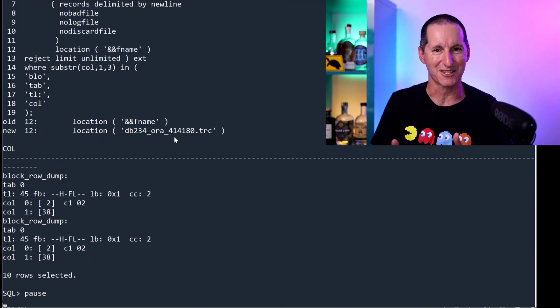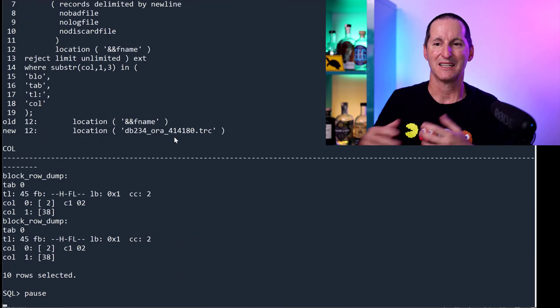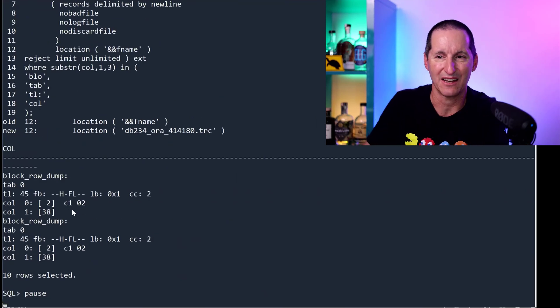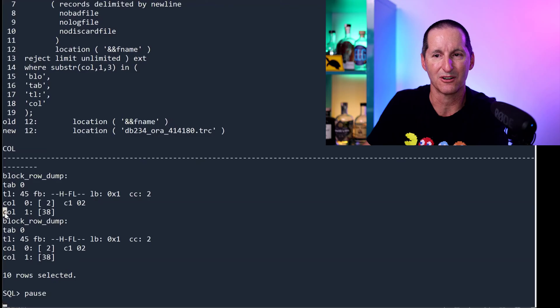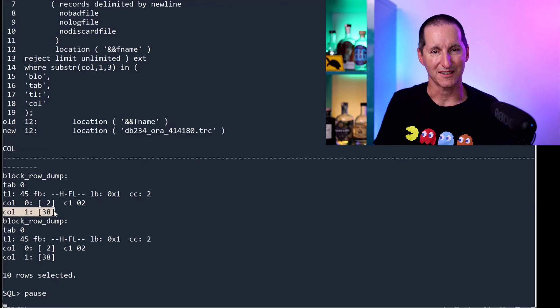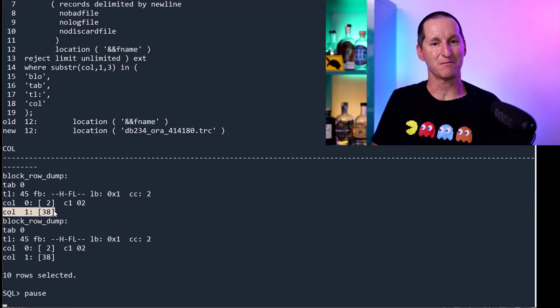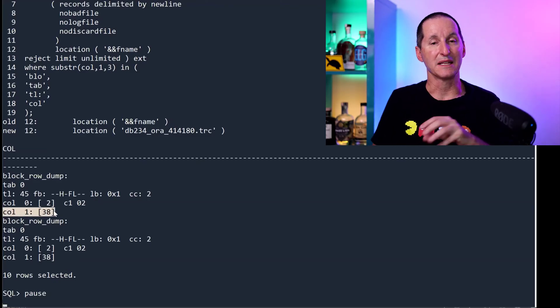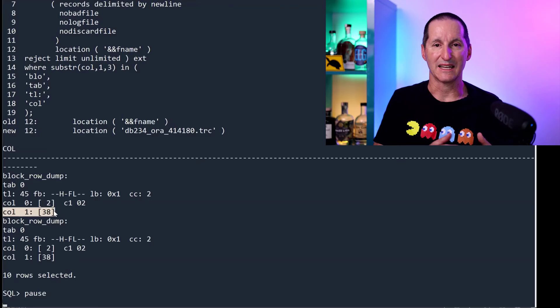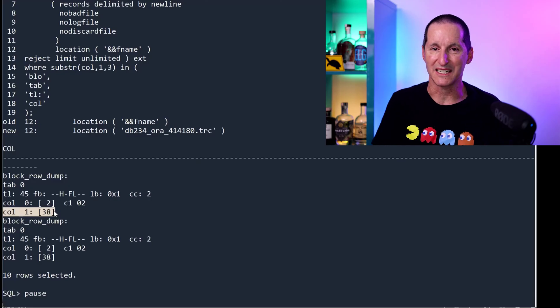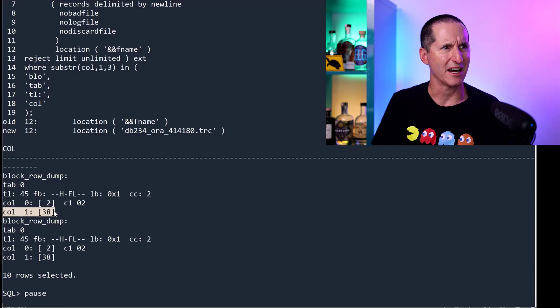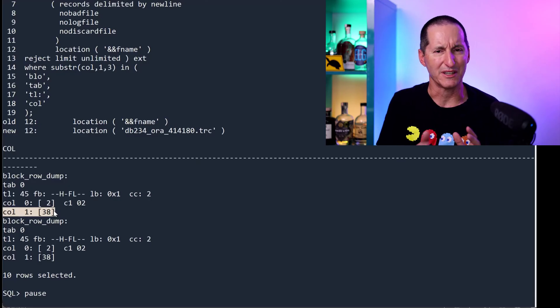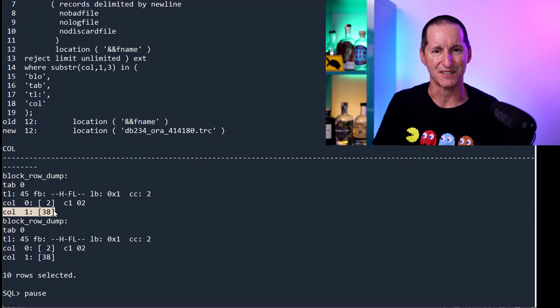And notice it's no longer there. 2,000 characters is 4,000 bytes. The limit for a clob being stored in line is about 3,900 bytes, somewhere in there. I can't remember the exact number, but it's in that vicinity.